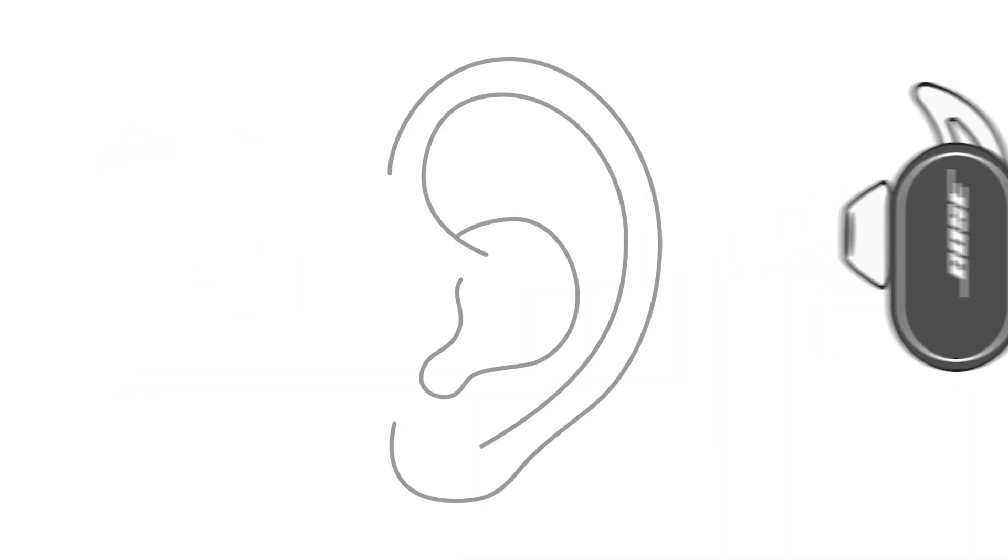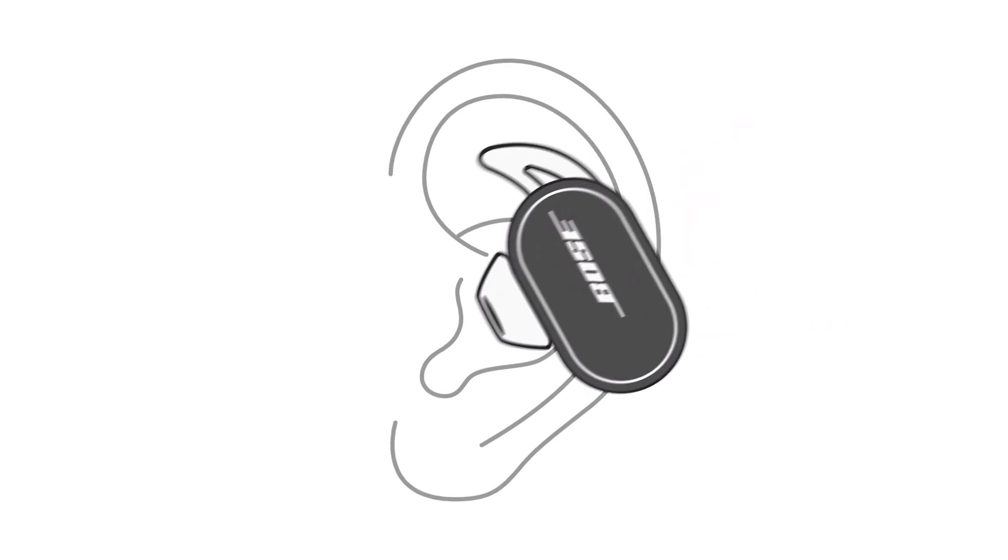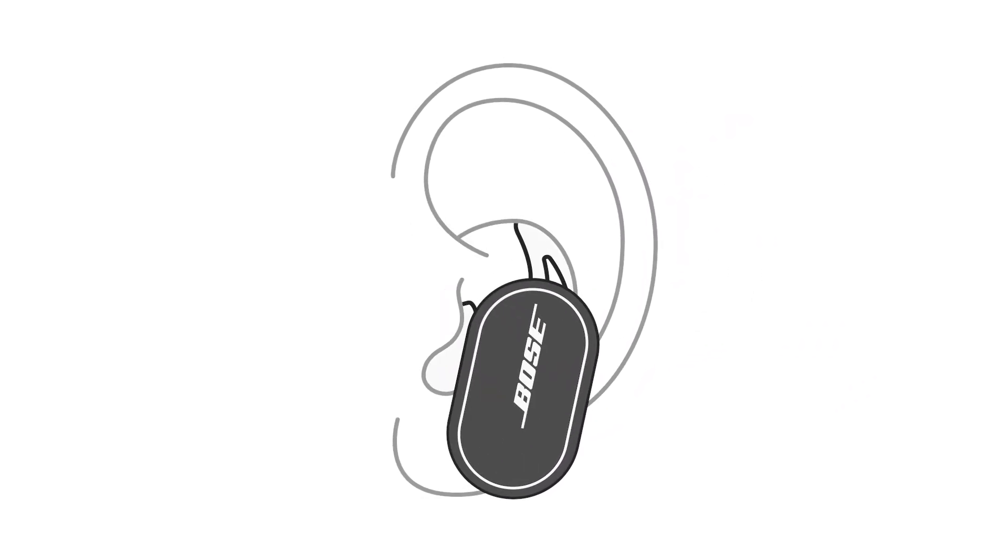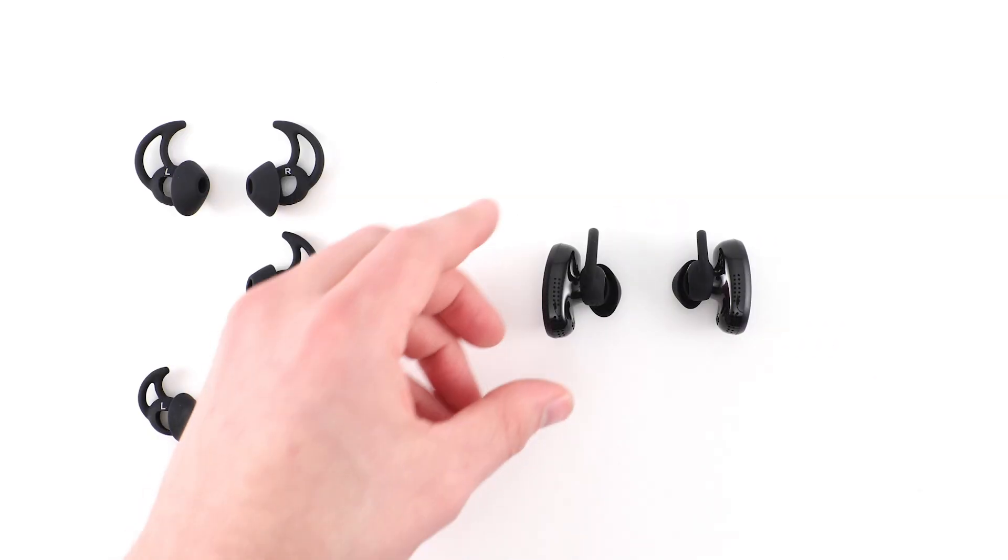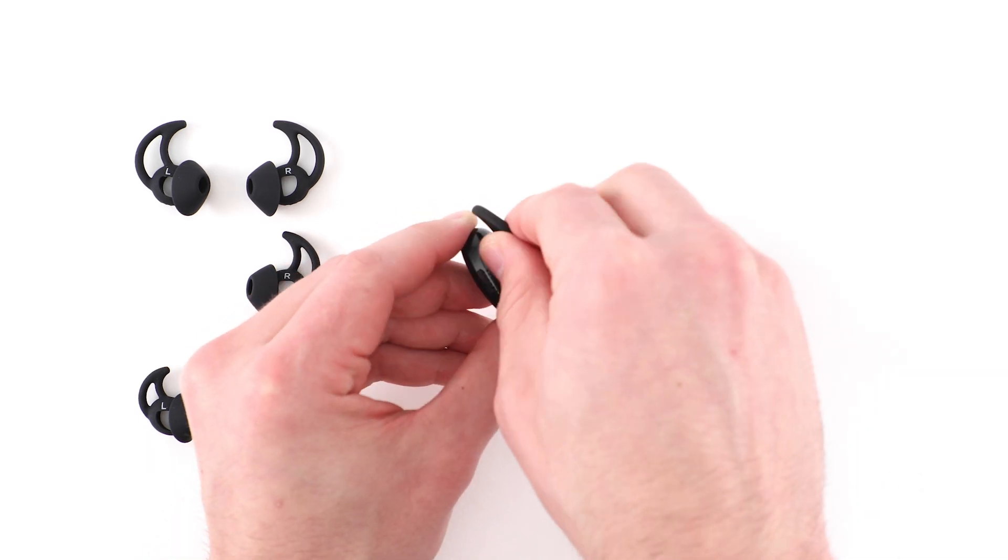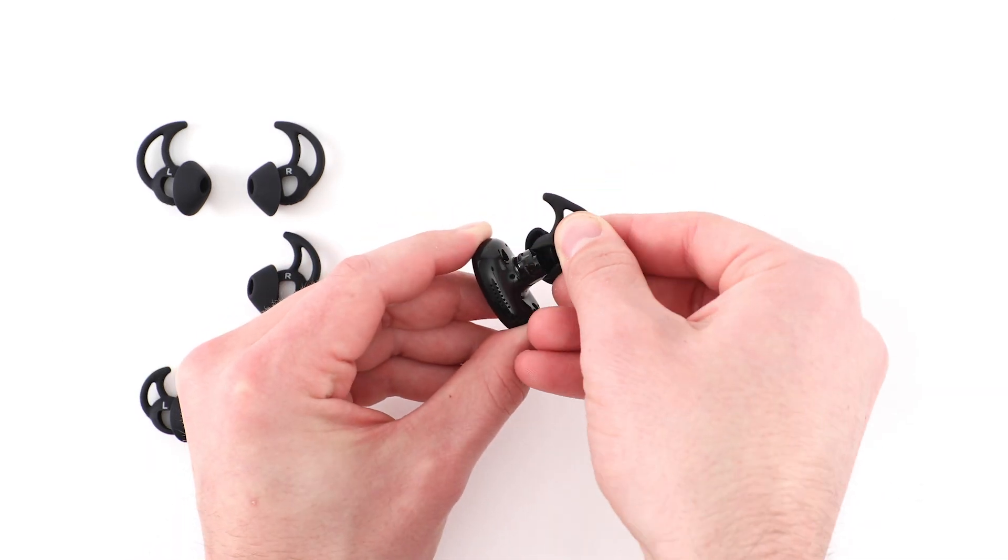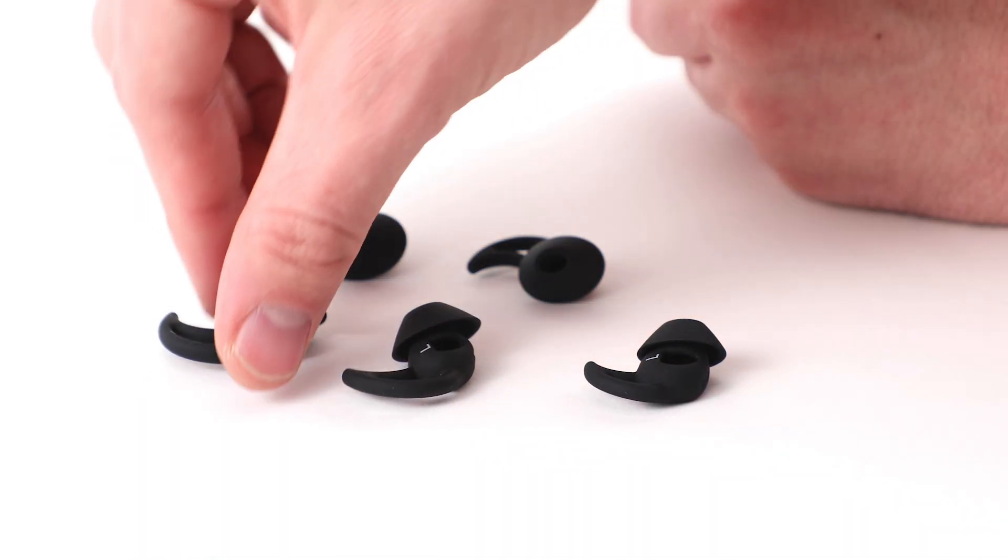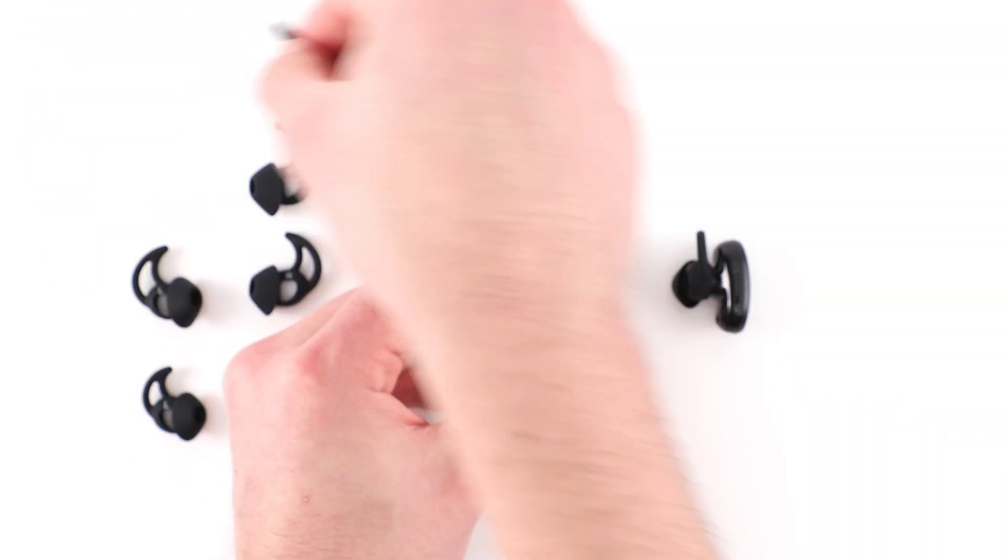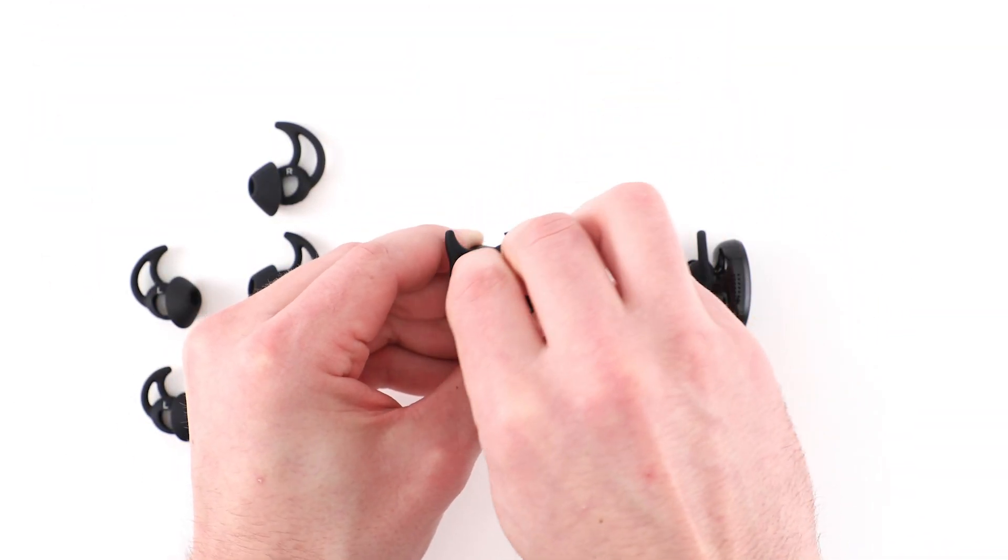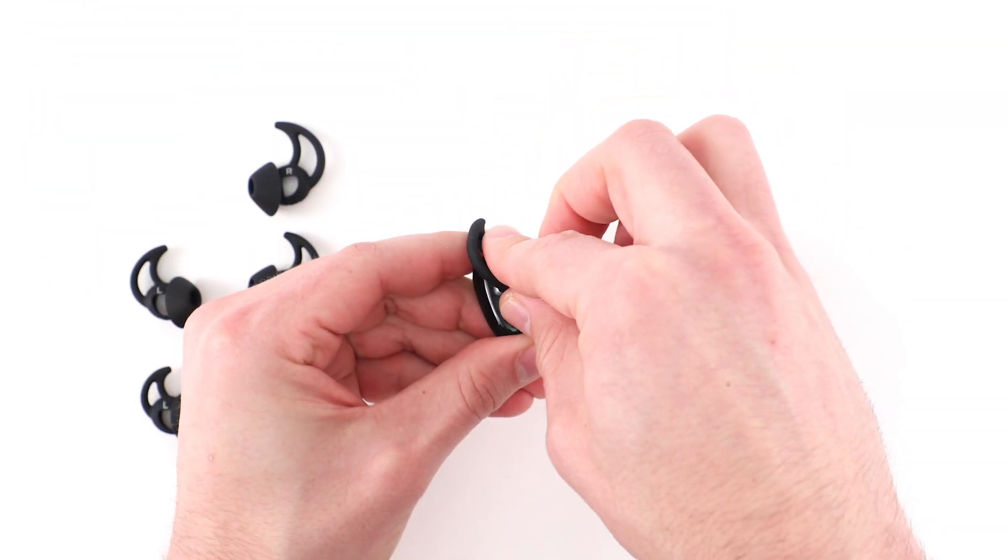Now just insert the earbuds and check the fit again. Repeat these steps until you find a comfortable and secure fit for each ear. Keep in mind, it's possible you may need different size eartips for each ear.